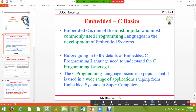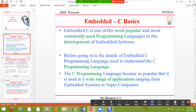Hi, good morning everybody. This is Baskar. In the last class we looked at what an embedded system is, what languages we are going to use in embedded systems, what the advantages are, and what constraints we need to consider before choosing a language. In this video, we are looking at what is embedded C.